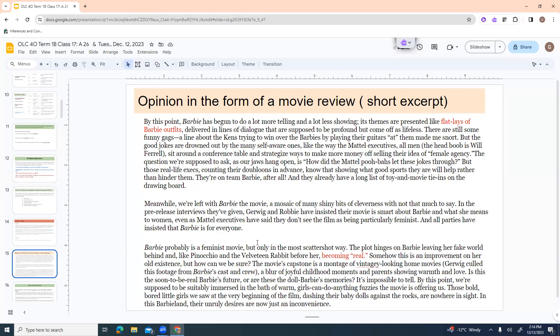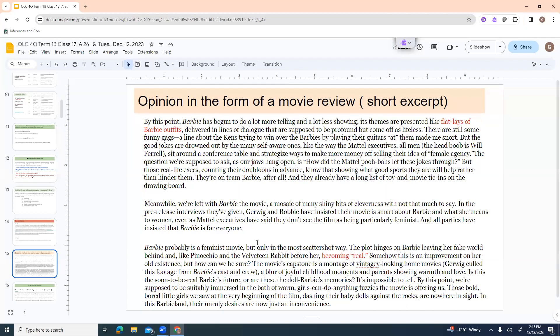There are still some funny gags. A line about the Ken's trying to win over their Barbies by playing the guitars at them made me snort. But the good jokes are drowned out by the many self-aware ones, like the way the Mattel executives, all men, the head boob is Will Ferrell, sit around a conference table and strategize ways to make money off selling their idea of female agency. The question we're supposed to ask as our jaws hang open is, how did the Mattel poobahs let these jokes through? But these real life execs, counting their doubloons in advance, know that showing what good sports they are will help rather than hinder them.